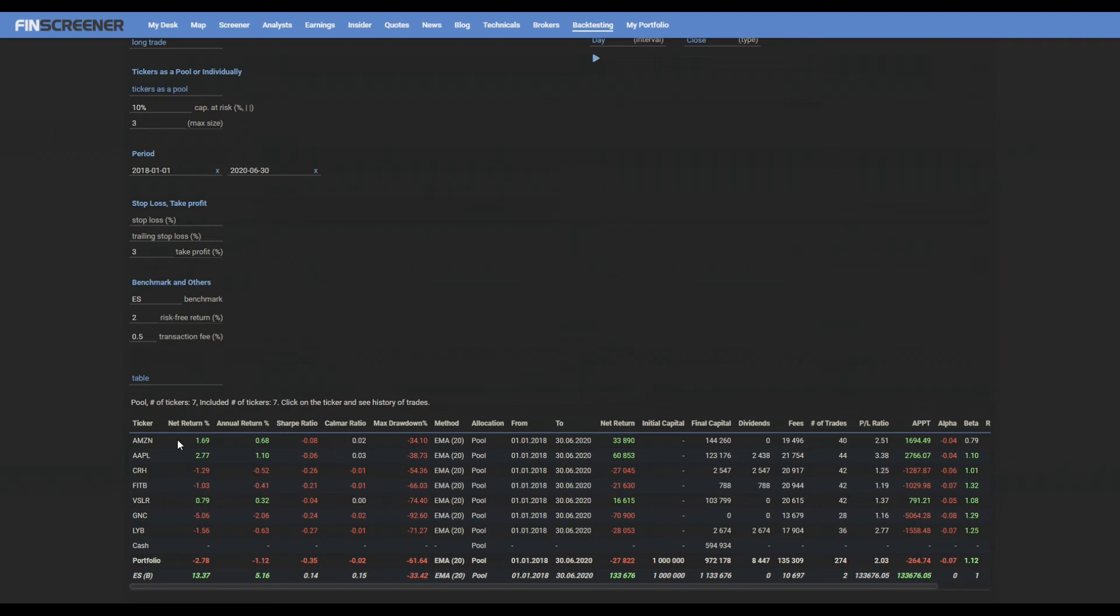Main parameters, percent net return and annual return, Sharpe ratio and Calmar ratio, max drawdown and all the other calculated results and necessary setup information.